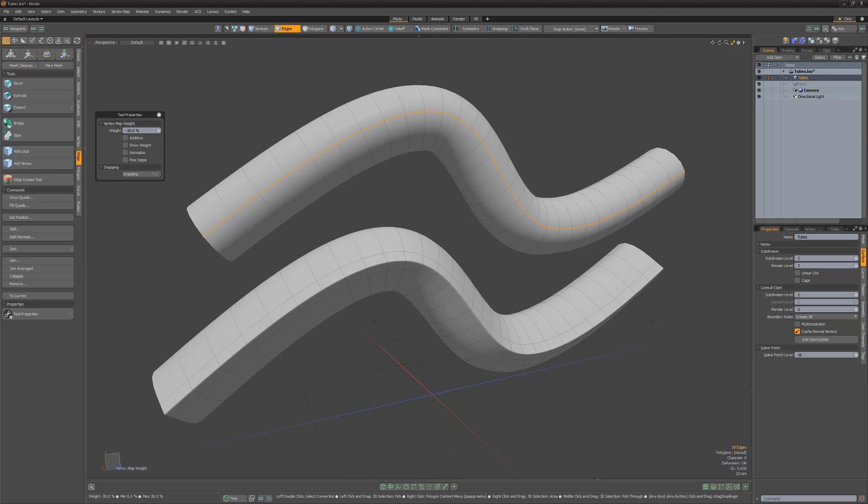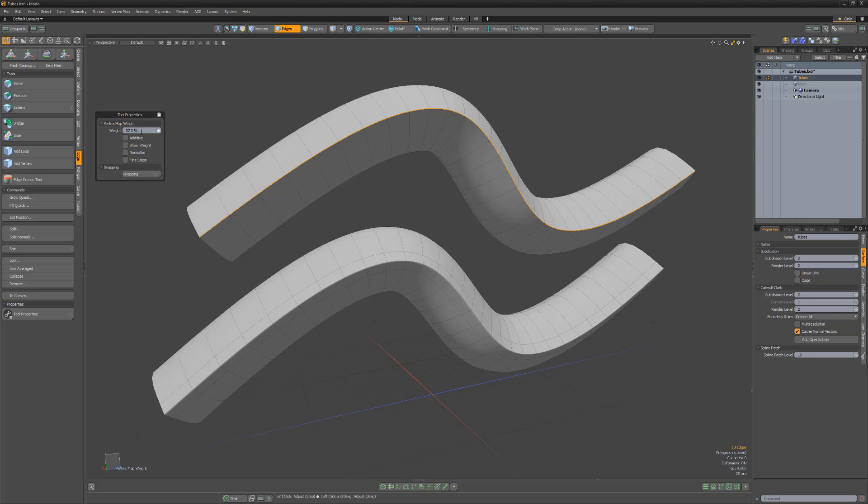0% uses the default interpolation of the surface. To create completely hard edges, increase the weight value to 20%.